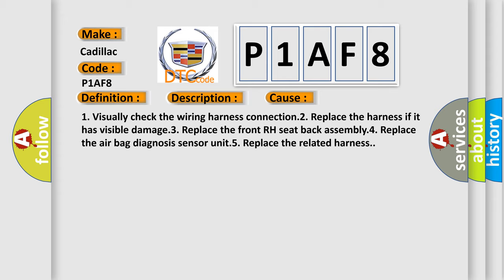One, visually check the wiring harness connection. Two, replace the harness if it has visible damage. Three, replace the front RH seat back assembly. Four, replace the airbag diagnosis sensor unit. Five, replace the related harness.